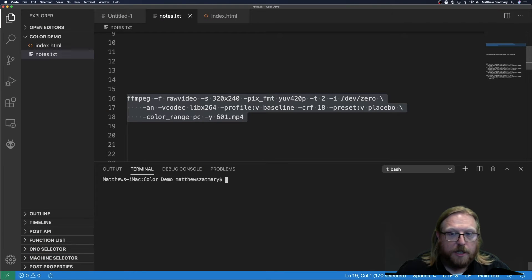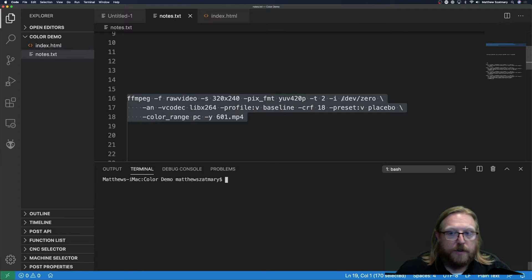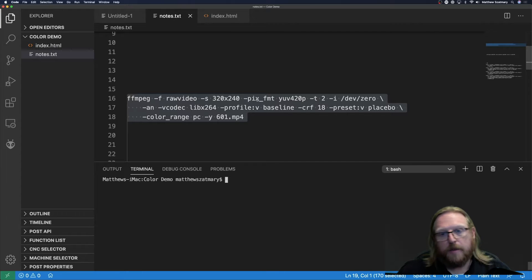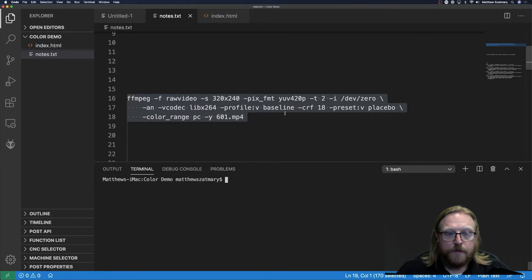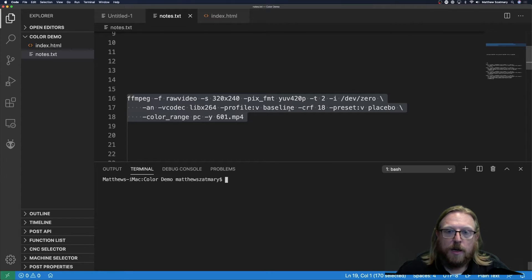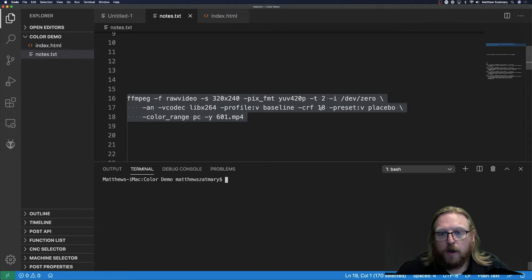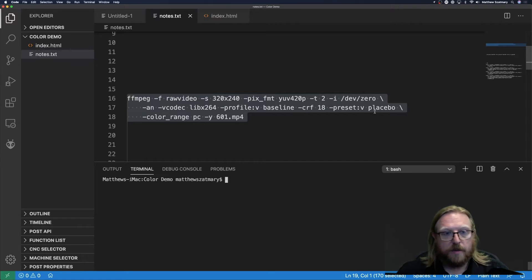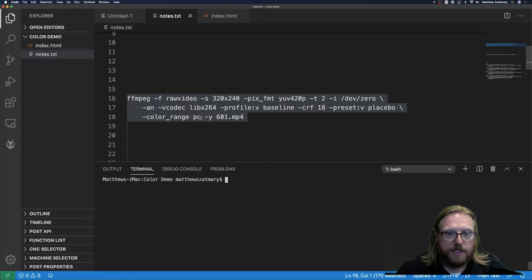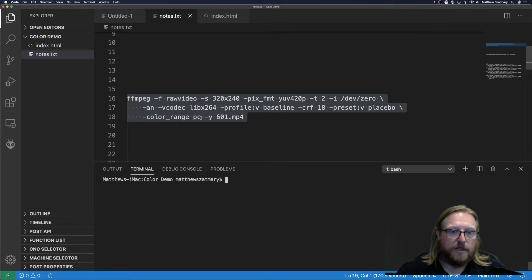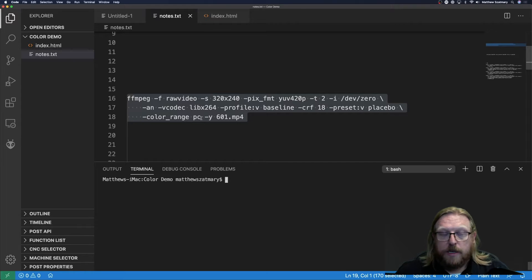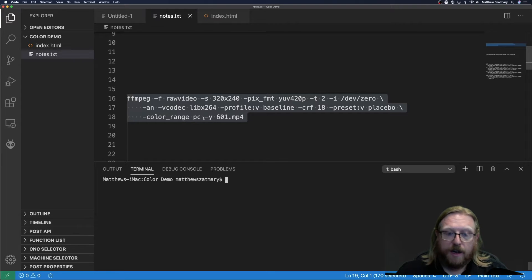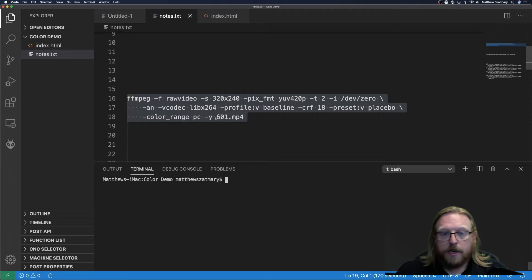I'm going to use this ffmpeg command to generate a test file. I'm going to take raw bytes from this dev0 virtual file and interpret them as raw video with a pixel size of 320x240 and a pixel format of YUV420 planar. I'm going to encode that into H.264 using libx264 and a baseline profile and an aggressive quality of CRF18 and a placebo preset. I'm using very high quality encode because I don't want anything to be distorted. I'm setting the color range to PC because dev0 is going to give me numbers in the range of 0 to 255.